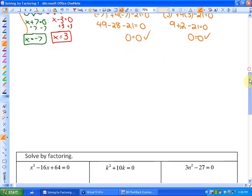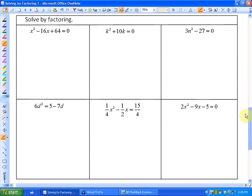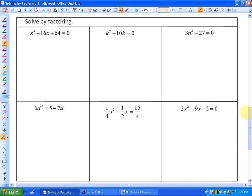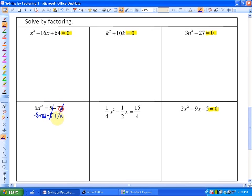For the next six examples, you may want to pause the screen if you'd like to try solving by factoring yourself. The important thing about solving by factoring is that you always need it to equal 0. You'll see in these two cases that they don't equal 0 yet, so before starting any of these problems, I'm going to rearrange them algebraically into standard form — ax squared plus bx plus c. So this becomes 6d squared plus 7d minus 5 equals 0.